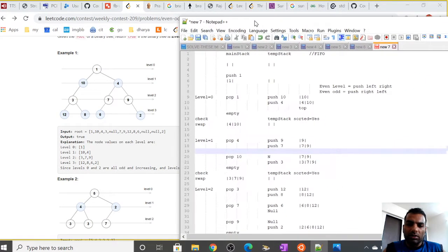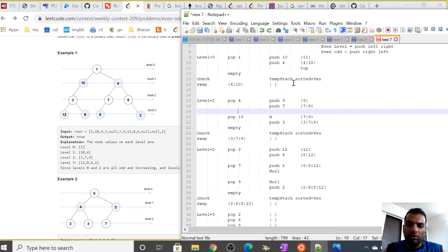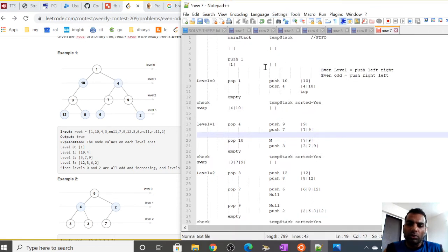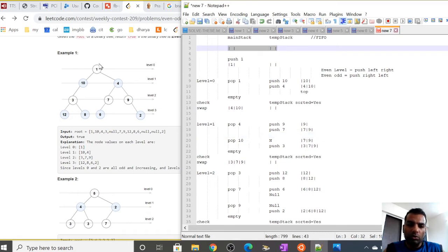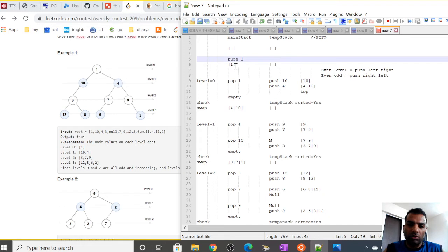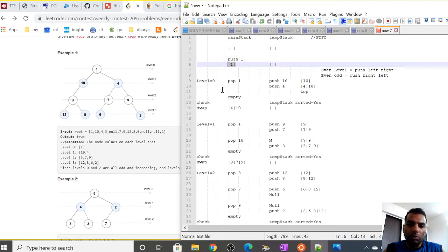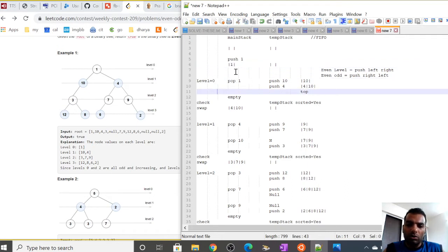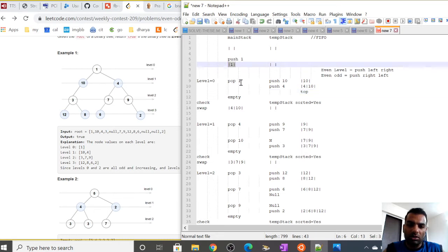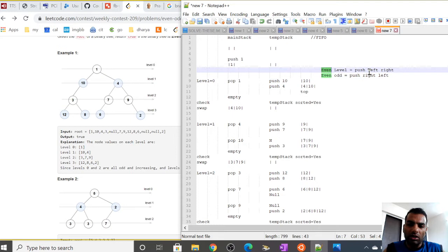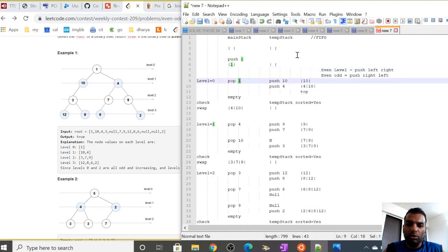We will be using two stacks, because zigzag traversal employs two stacks. We take a main stack and a temporary stack, both initially empty. The root of this tree is 1; we push 1 onto the main stack. At level 0, we keep a variable to track the level in code.